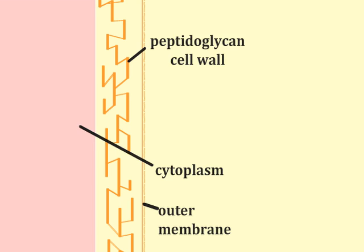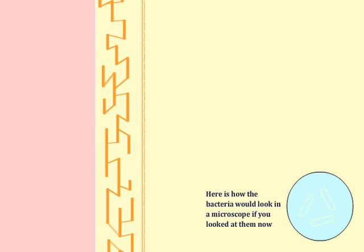The circle at the lower right tracks how the bacteria would appear in the microscope if they were examined during each step of the staining procedure. Prior to staining, the bacteria would be transparent and invisible.